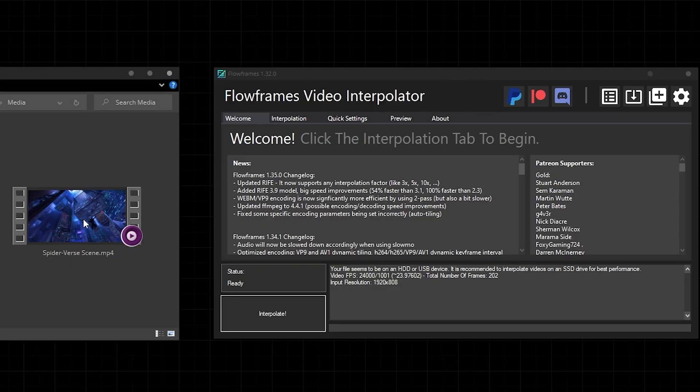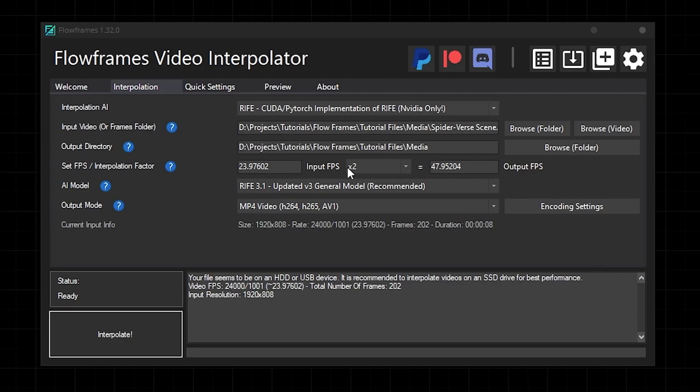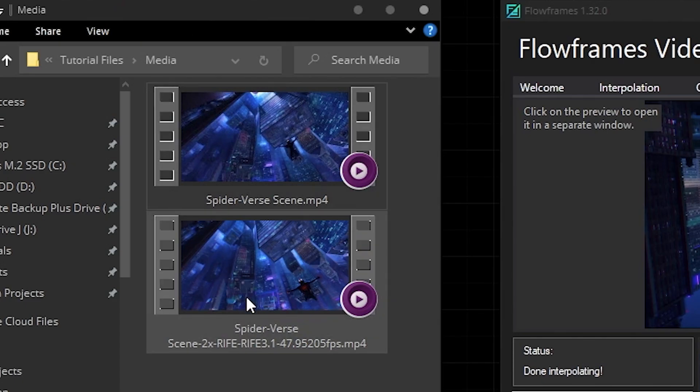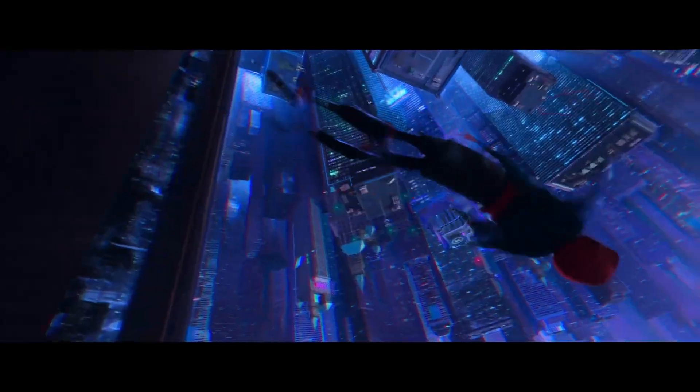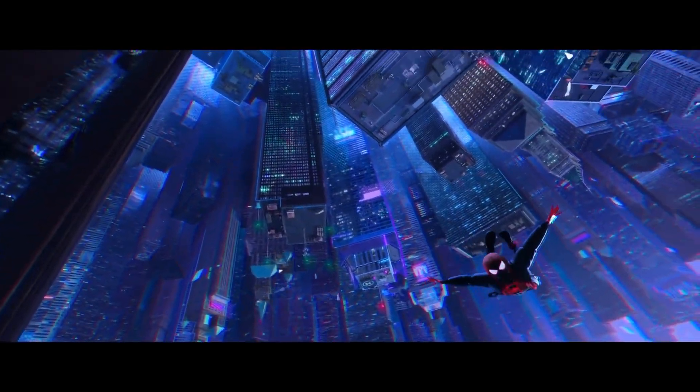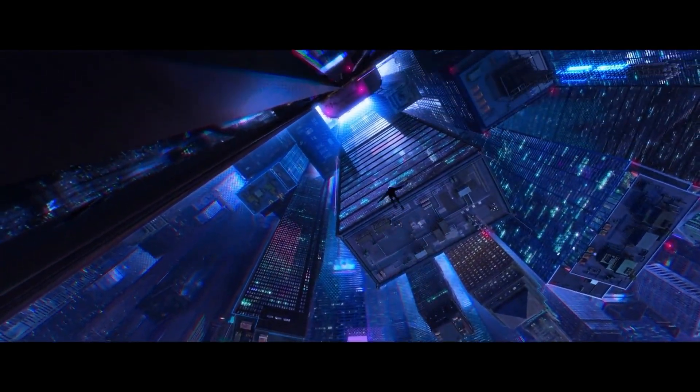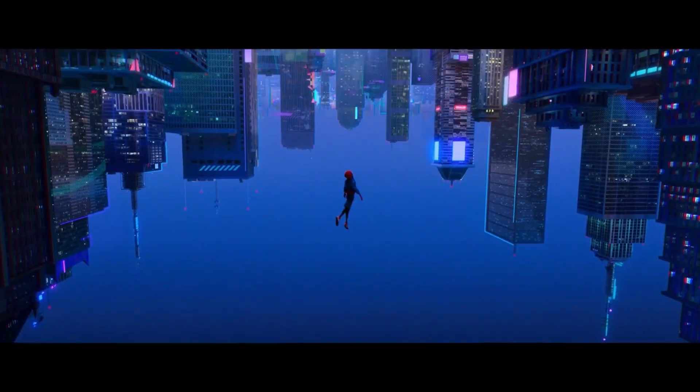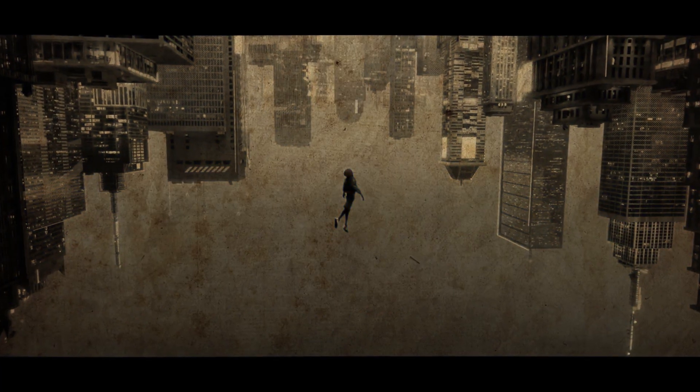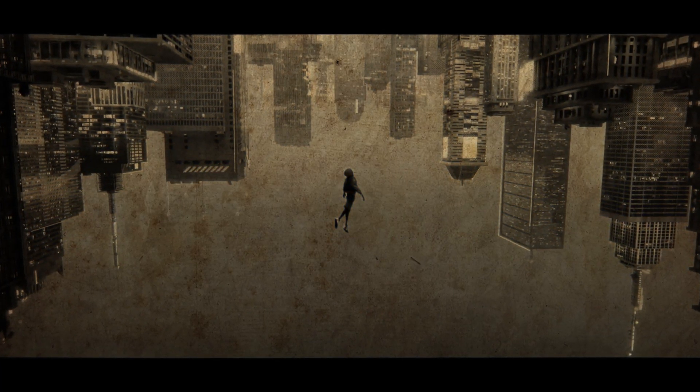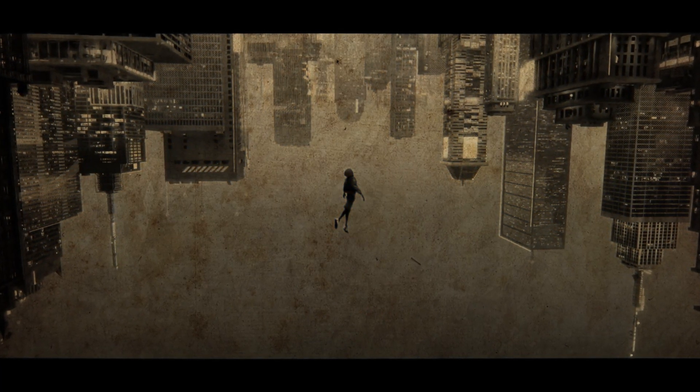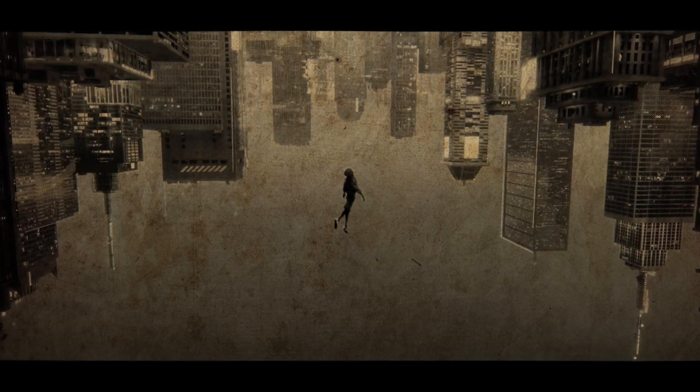I'm simply going to drag the clip onto Flow Frames, making sure it's set to two times interpolation and hit interpolate. It does its thing, and then we've got our video with double the frames. Now just to be clear, what we get out of Flow Frames isn't slow motion. This clip is the same speed as it was going in, but it has double the frames because Flow Frames interpolated a frame in between every real frame, making it look a lot smoother.